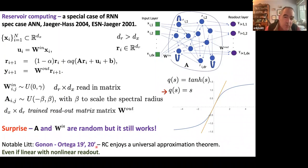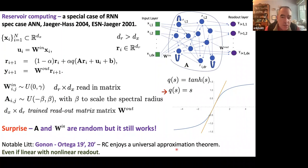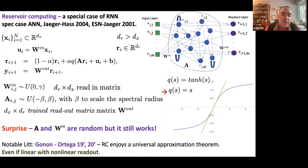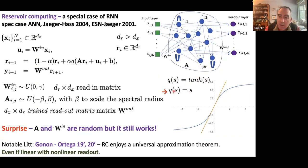Some notable parallel literature: Gono and Ortega have beautiful papers in 2019 and 2020 essentially saying a reservoir computer enjoys a universal approximation theorem — it's able to represent a large category of data and fit functions — even with a linear reservoir and non-linear readout. That actually matches the version I'm going to show you: linear reservoir, non-linear readout.